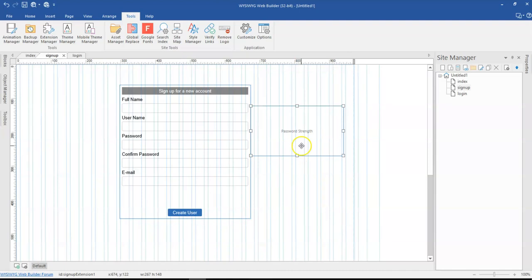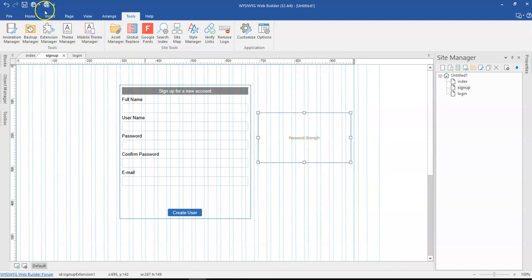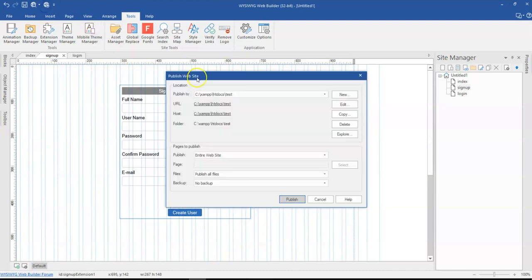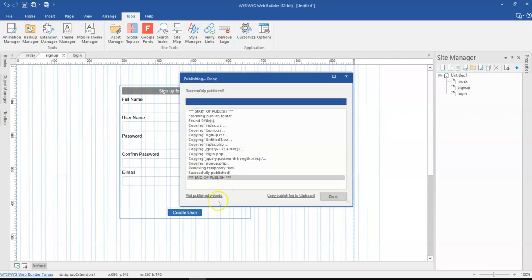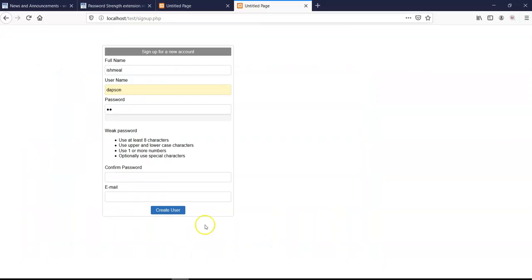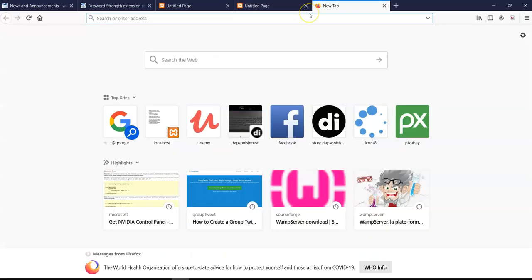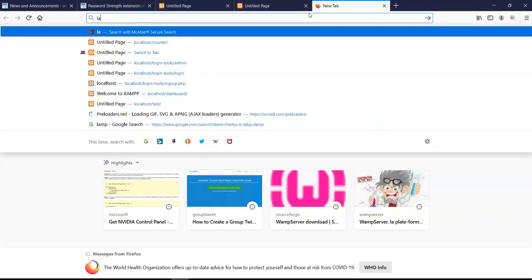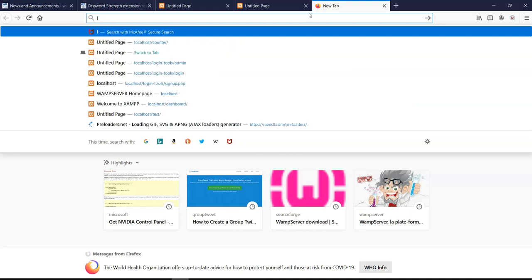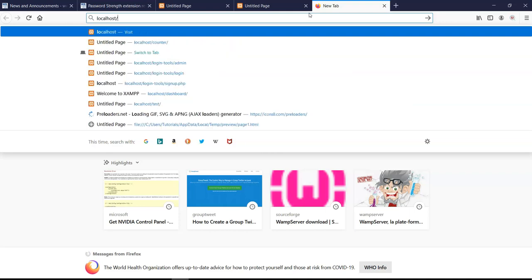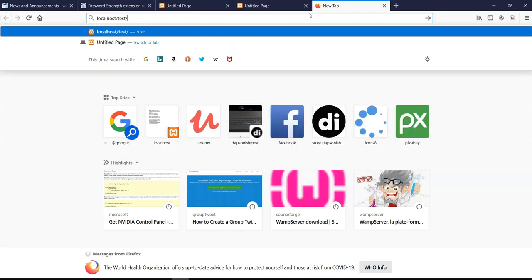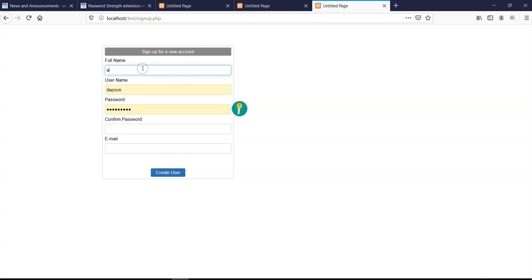So I just click on OK, leaving the configuration as it is and then go ahead to publish this particular page again. And then once it's done, I come to my address bar, type localhost and then test as well as sign up. And then I come back to this page.